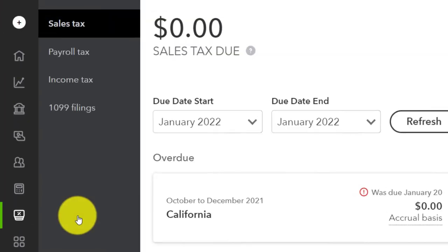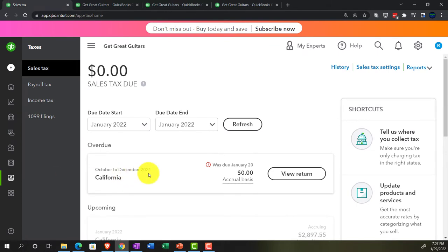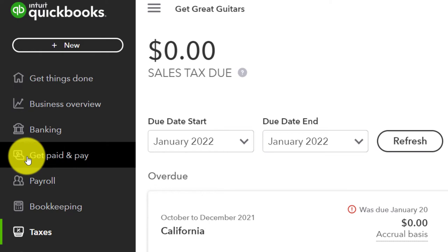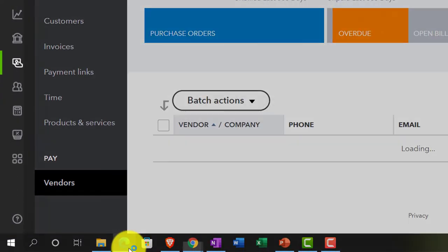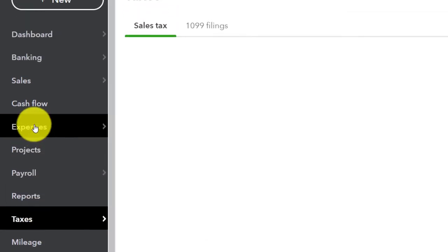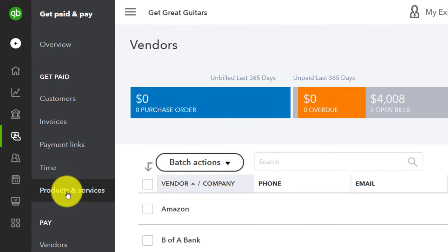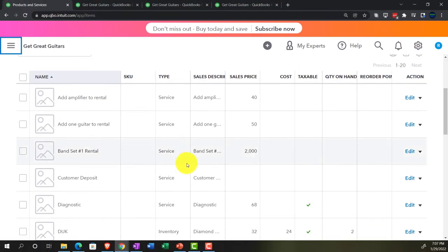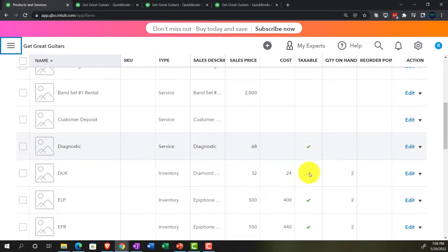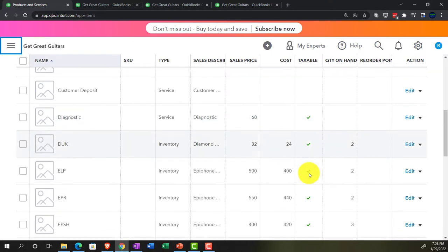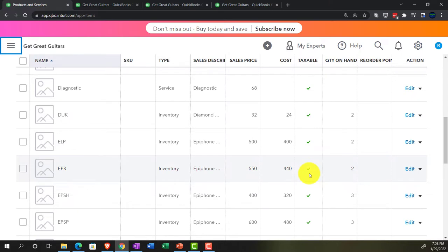If we go to Taxes down below, this is where we set up the sales tax in a prior presentation. The setup process will differ from location to location, and you might be subject to multiple sales taxes. Once that is set up, we went to the get paid and pay area — which in accounting view is the Sales area — and into Products and Services. When we set up our items, we determined whether or not they would be taxable, with a checkbox. Typically, physical inventory items are taxable.